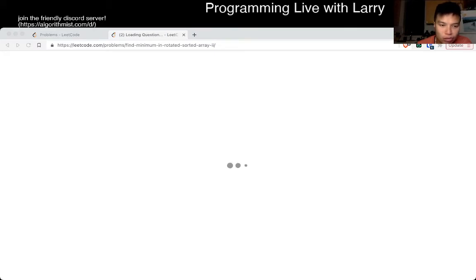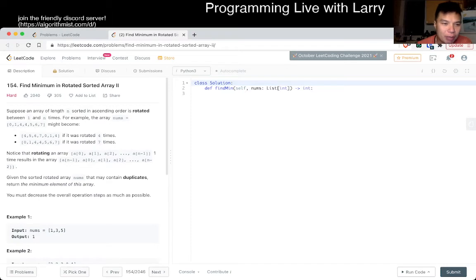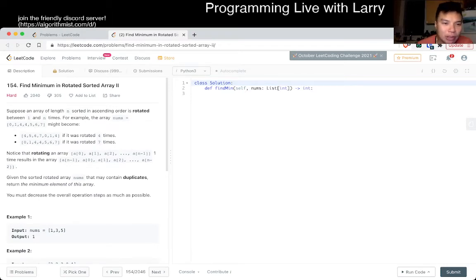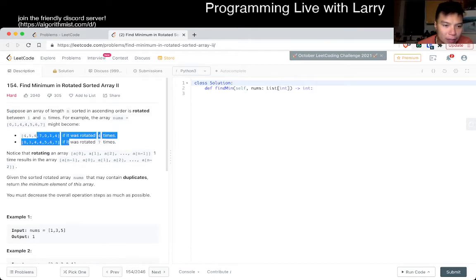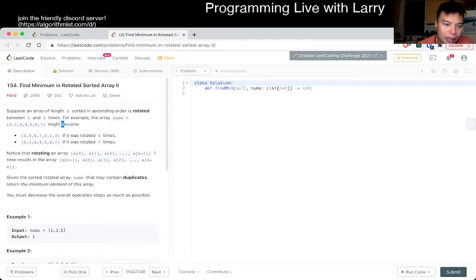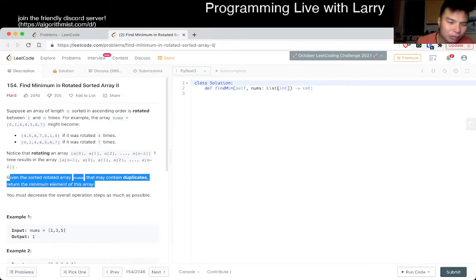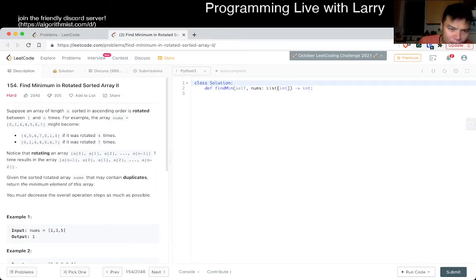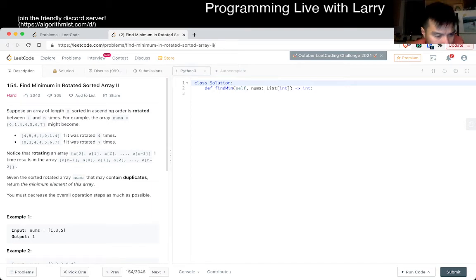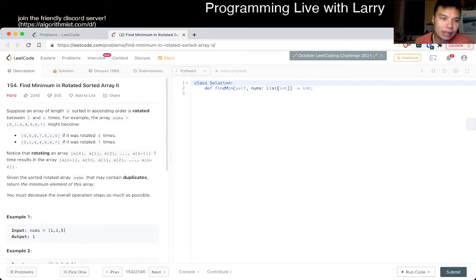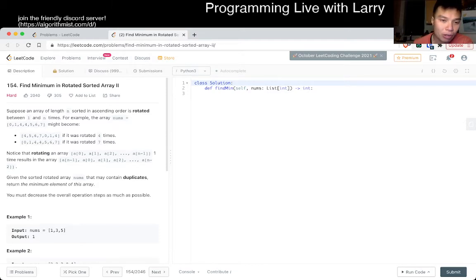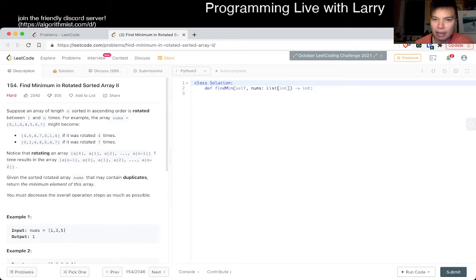Okay, so today's problem is Find Minimum in Rotated Sorted Array II. Given a sorted array of numbers that's rotated, it may contain duplicates. I forget which version has duplicates - I think this is the one with duplicates. I usually solve these live, so let me know what you think. This one's a little bit silly.